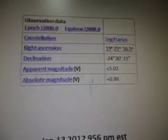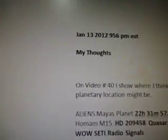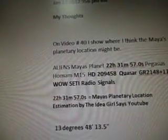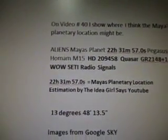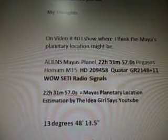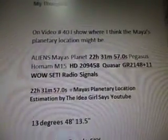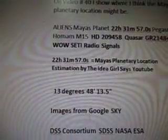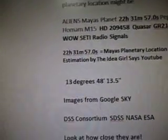I pulled out the important coordinates of the signal. On January 13, 2012 at 9:56 p.m. Eastern Standard Time — my thoughts. On video number 40 I'll show where I think the Maya planetary location might be: right ascension 22 hours, 31 minutes, 57.0 seconds, in the Pegasus region. Holman and M15 are in that area, as are HD 209458, the quasar star GR 2148+11, and the Wild SETI radio signals. So 22h 31m 57.0s equals the Maya's planetary location estimation — declination 13 degrees, 48 arcminutes, 13.5 arcseconds. Images from Google Sky, DSS Consortium, SDSS, NASA, ESA. Look at how close they are.